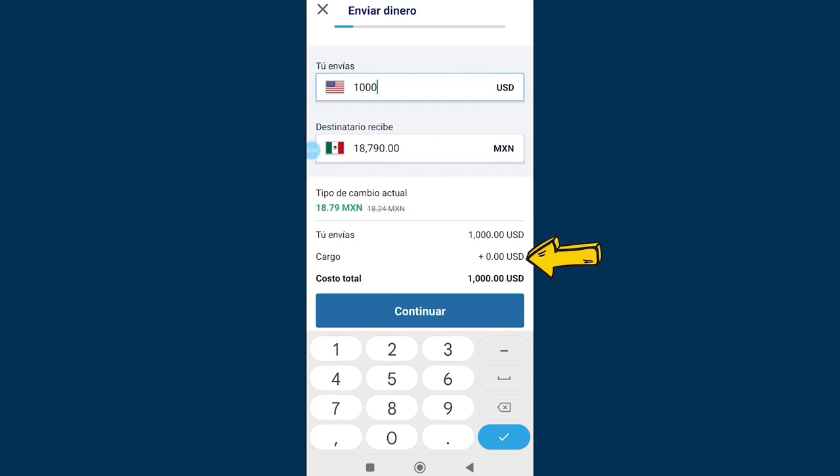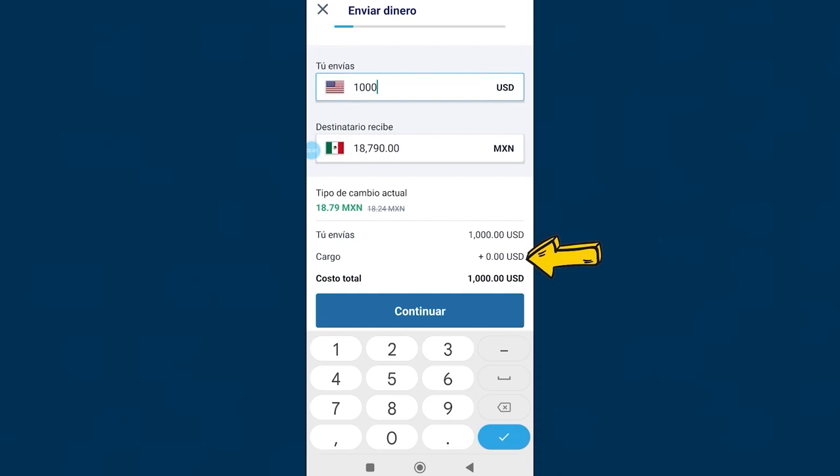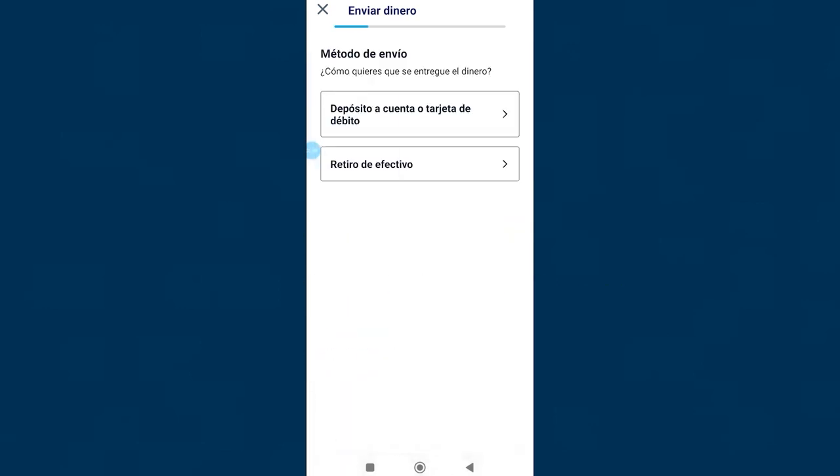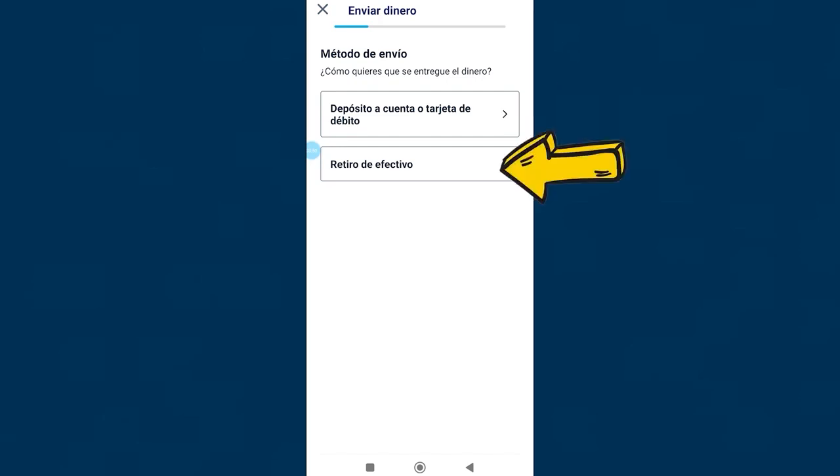Here it shows us that the fee is zero, so the total cost of the transfer will be $1,000. This zero fee is usually Remitly's new customer promotion. We click on continue. Now we have to select the method of delivery of the money, this means how the recipient will receive the money that we are going to send him. For Mexico you have two options, deposit to a bank account, or cash withdrawal from a physical branch of businesses associated with Remitly.